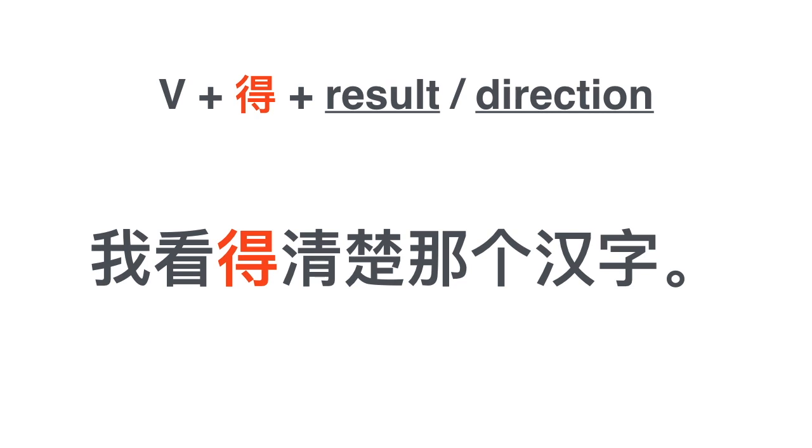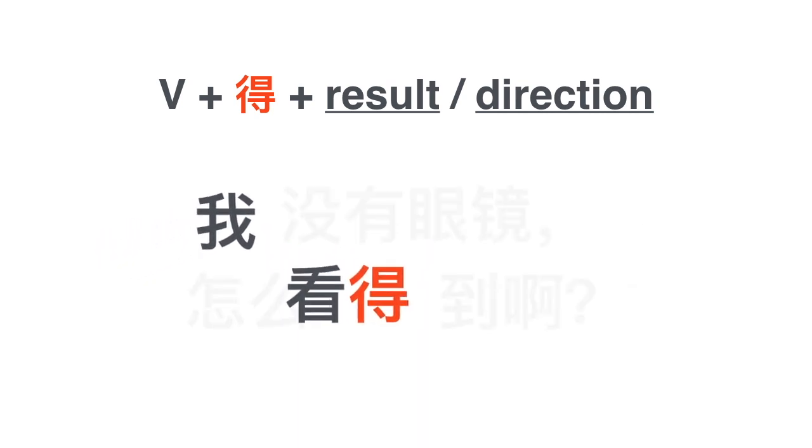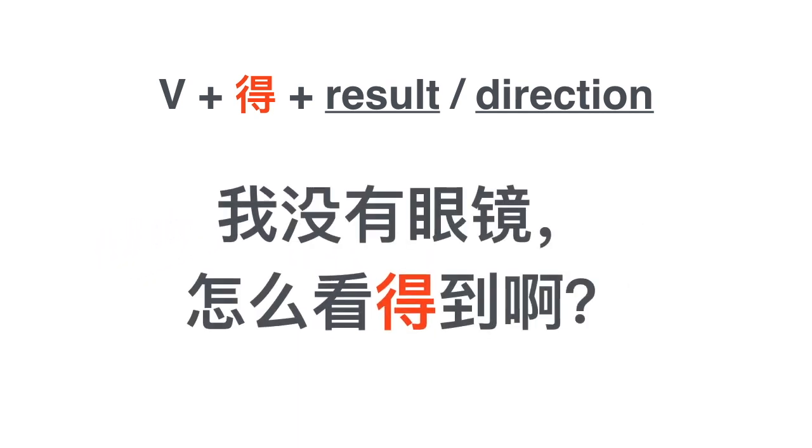我看得清楚那个汉字. I can see that character clearly. 我看得清楚那个汉字.